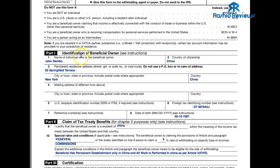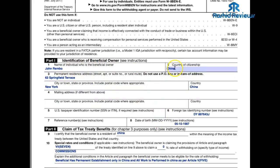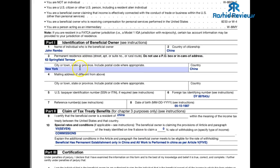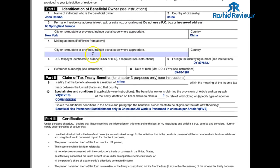This W8-BEN form is for people not from the US — if you're from the US you have separate forms. I'll show you how to fill it out. The first section is fairly straightforward — just enter your name. By the way, everything here is fake — my name's not John Rambo and I'm not from China. You put your name, the country you're from, your address, your town. The mailing address section you can leave blank if it's the same as your address. If you're not from the US, you won't have a US tax identification number, so leave that blank.